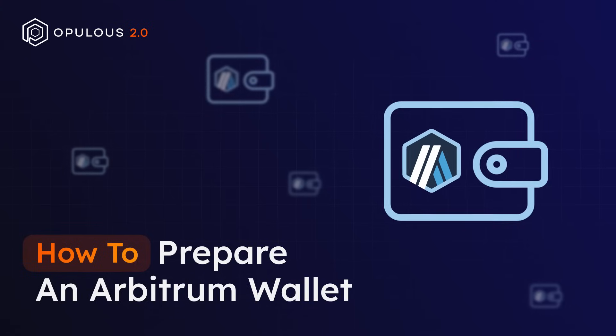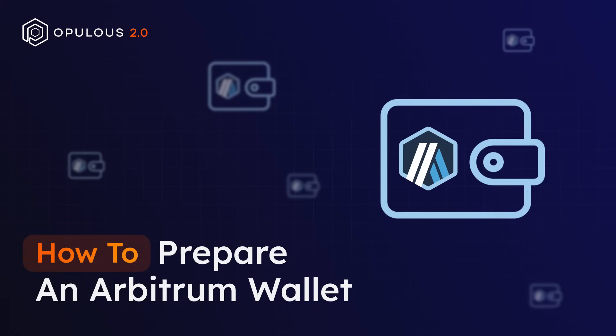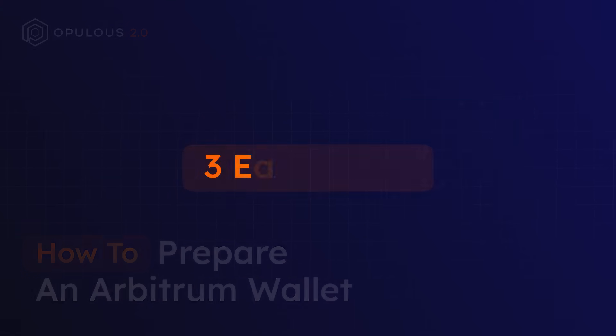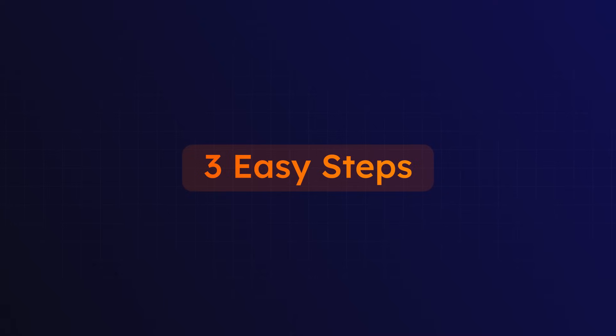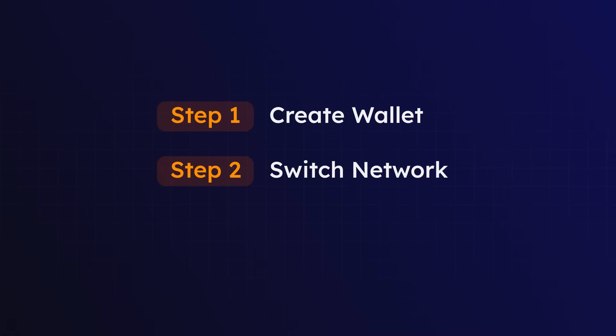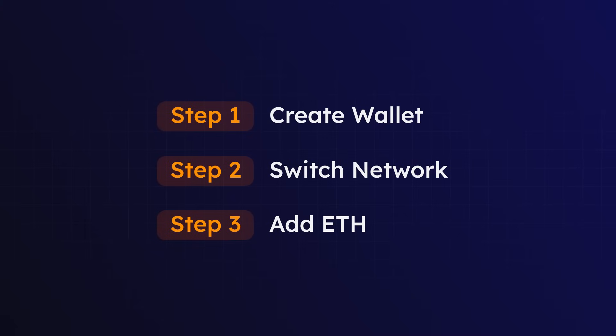Preparing an Arbitrum wallet is straightforward, so you can proceed confidently by following these three easy steps. Step 1: Create Wallet. Step 2: Switch to Arbitrum. And Step 3: Add ETH.